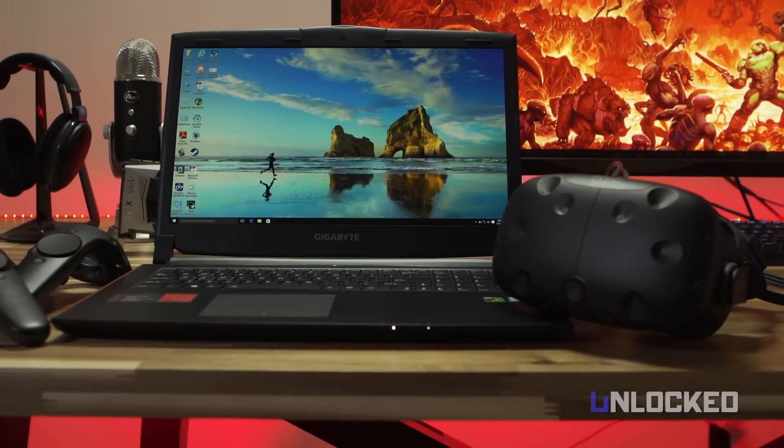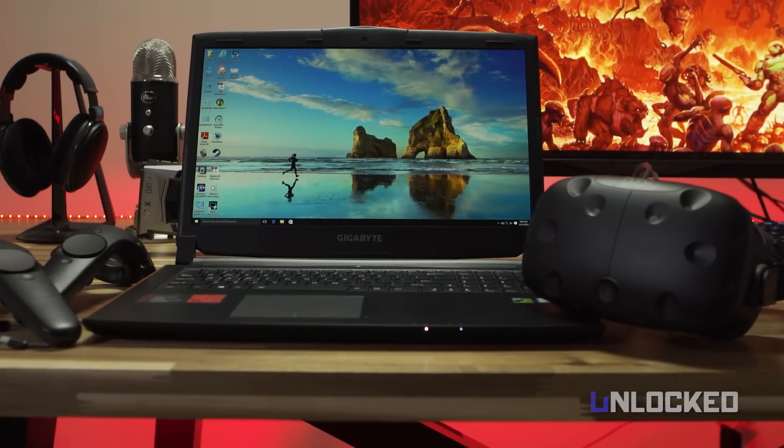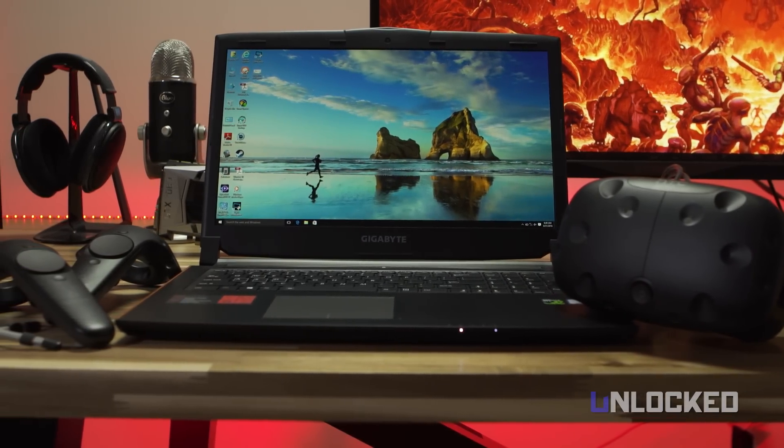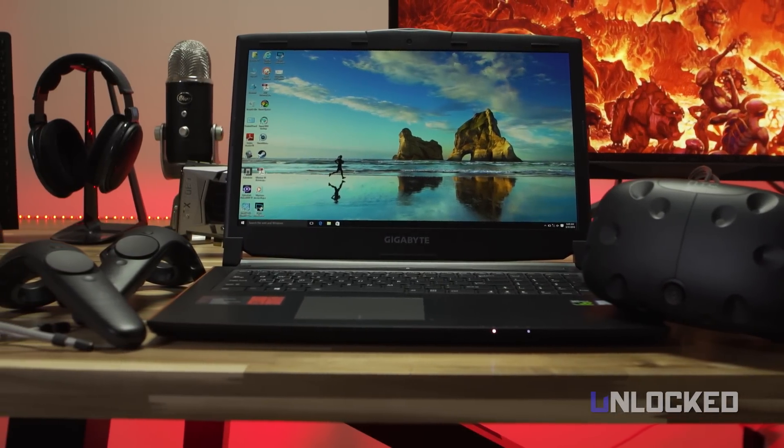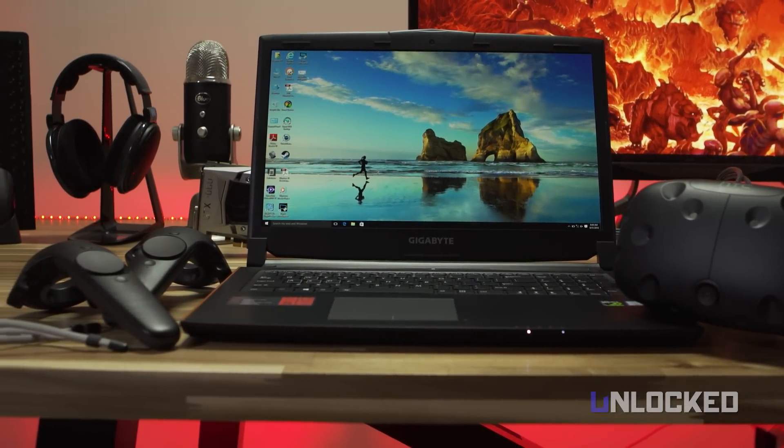Hey guys! We're here with a quick review of Gigabyte's new P57 laptop with the GTX 1070.